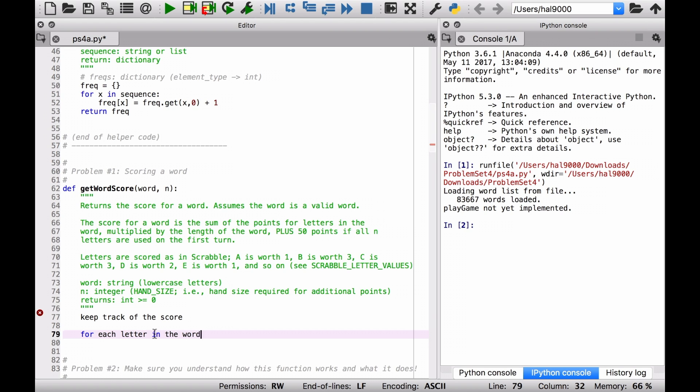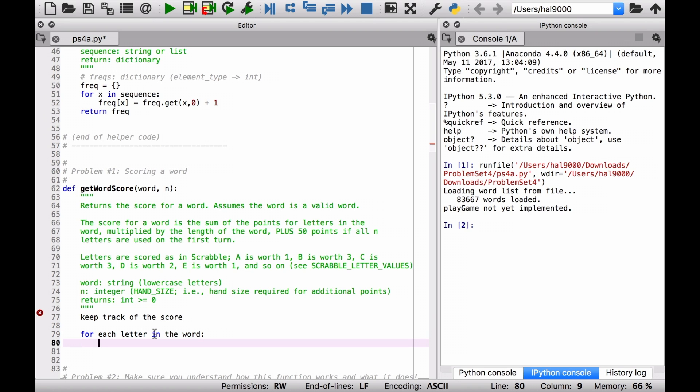So for each letter in the word, we'd like to what? Add the value of the letter to the score.